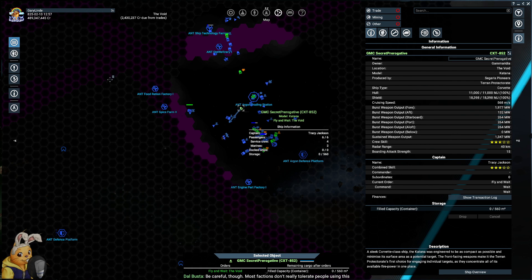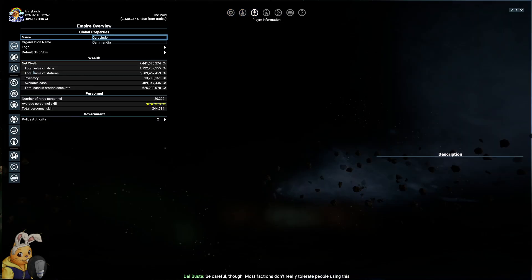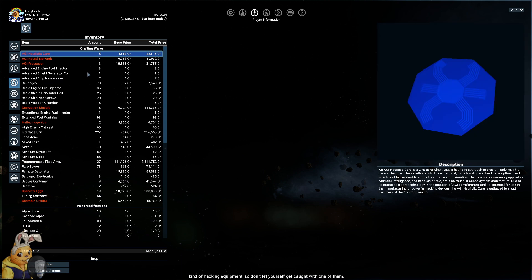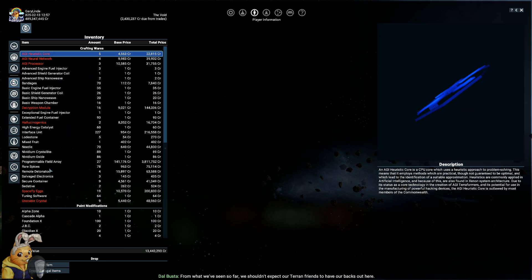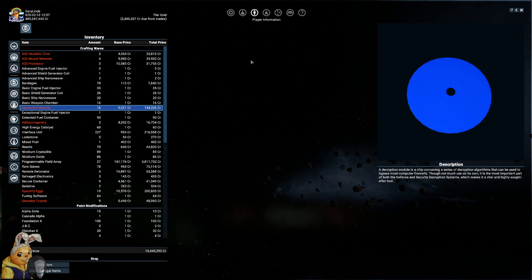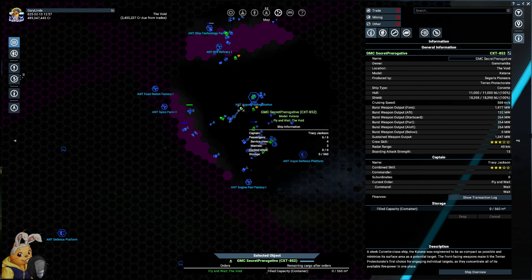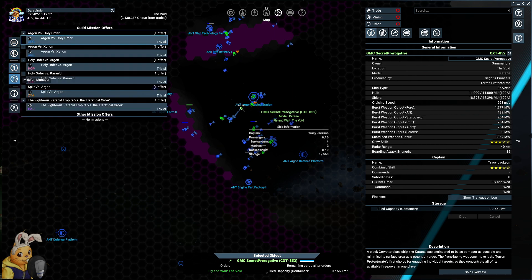According to our reports the Antigone Republic operates a relay station with direct access to the Sandwell archives. It was set up at an undisclosed location to maintain contact between the planetary archives and distant Argon fleets. You will help us find that relay station. Doing so will require a security decryption system with which to hack into Argon systems as well as an EMP bomb and a spacesuit bomb launcher. Once you've managed to get your hands on all of the required items we will be able to manipulate the Argon workforce database. Do we have any orders? Do we have any MP with us? Most factions don't really tolerate people using this kind of hacking equipment so don't let yourself get caught with one of them. From what we've seen so far we shouldn't expect our Terran friends to have our backs out here. Yeah why would they have our backs they never do.